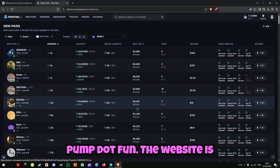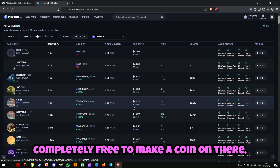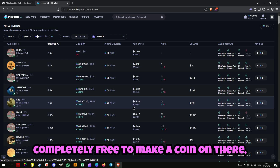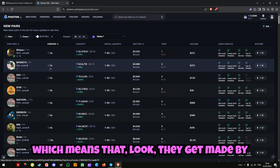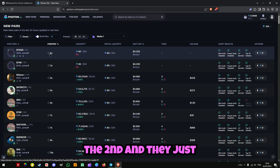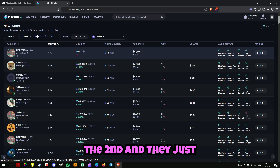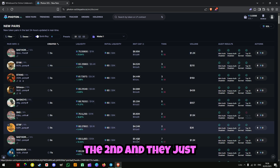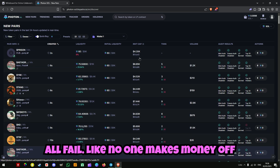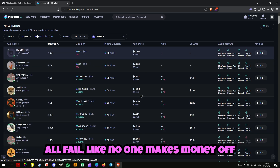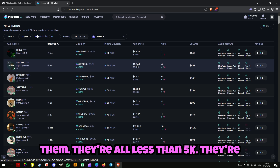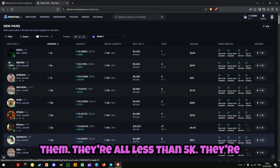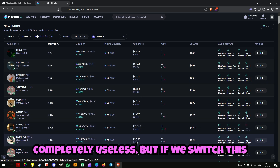The Pump.fun website is completely free to make a coin on there, which means they get made by the second and they just all fail. No one makes money off them. They're all less than 5k. They're completely useless.